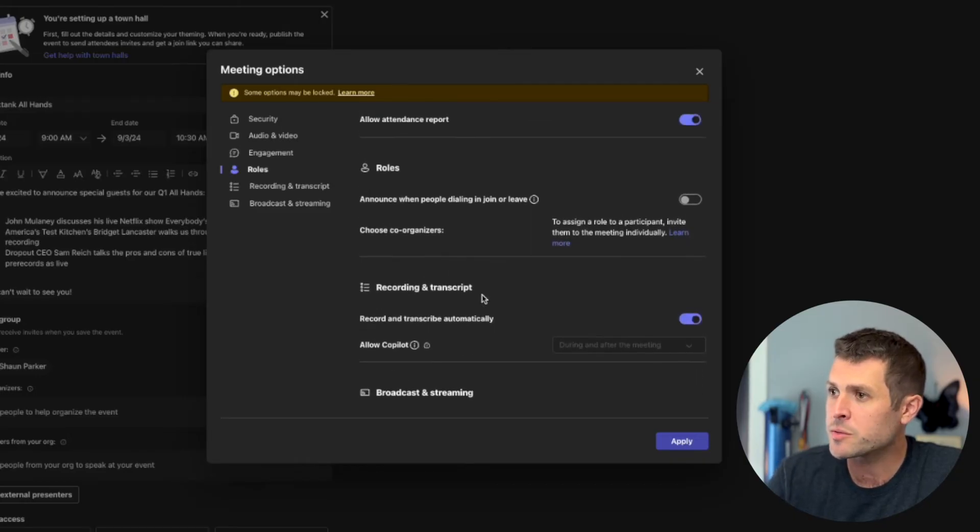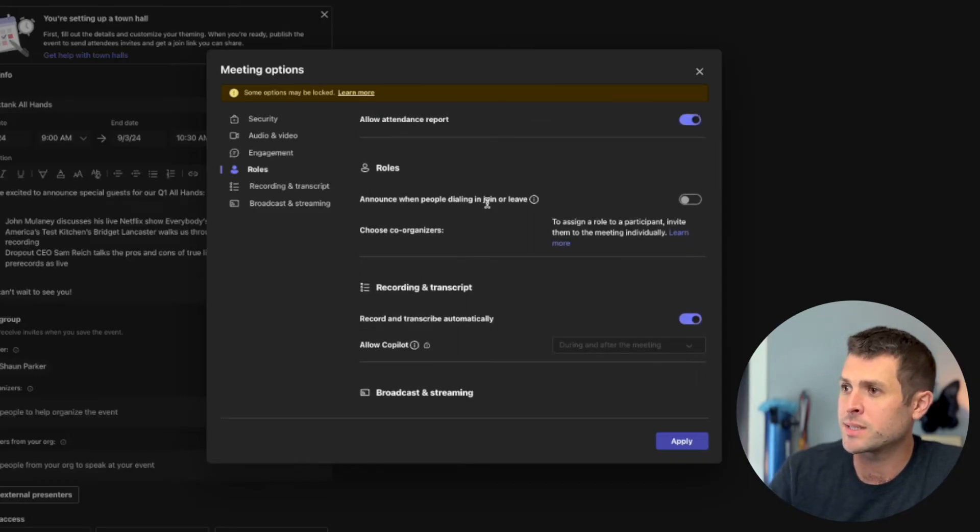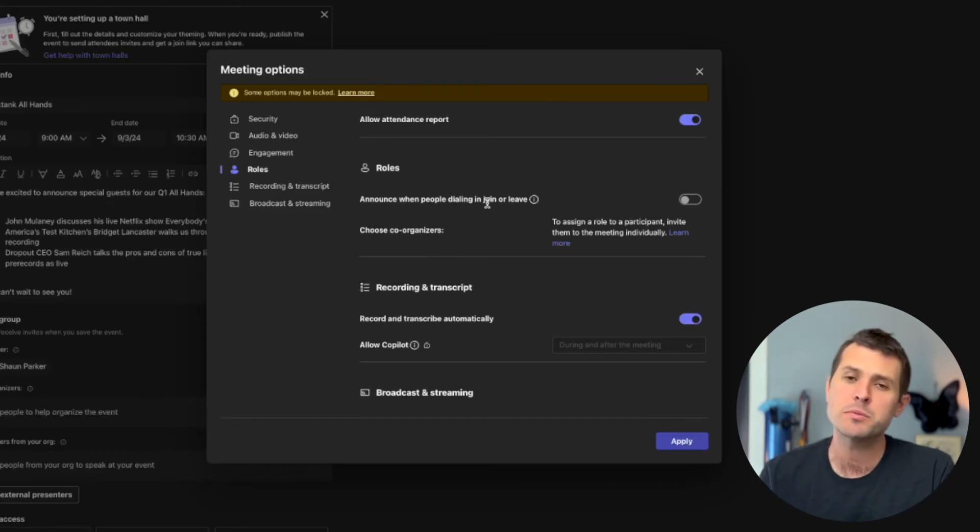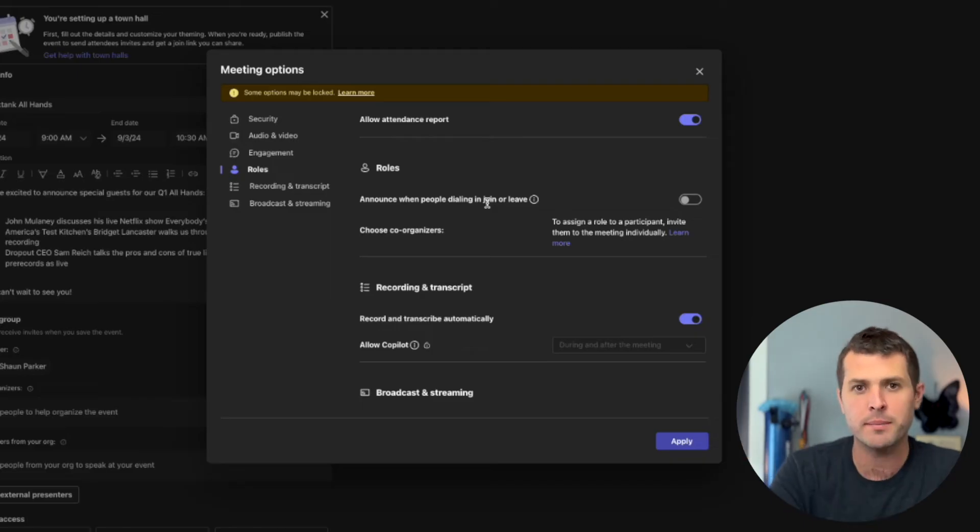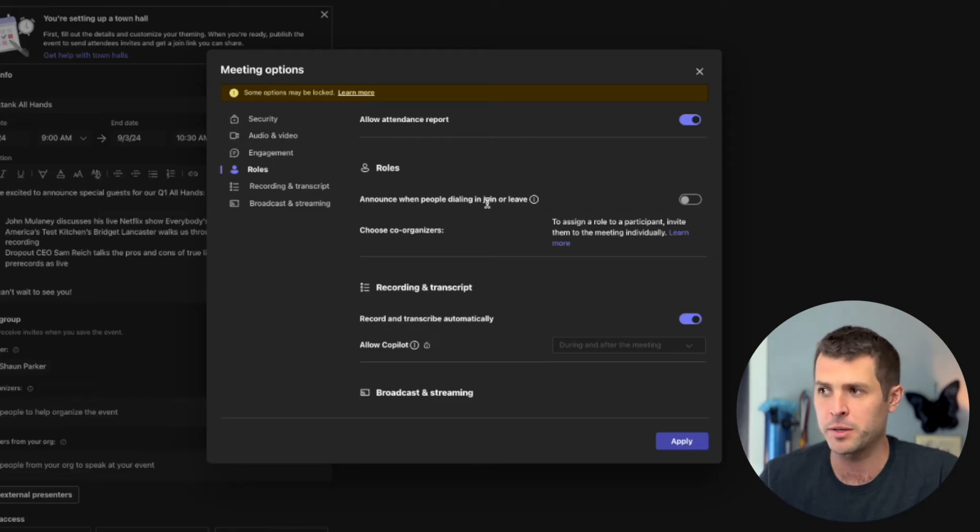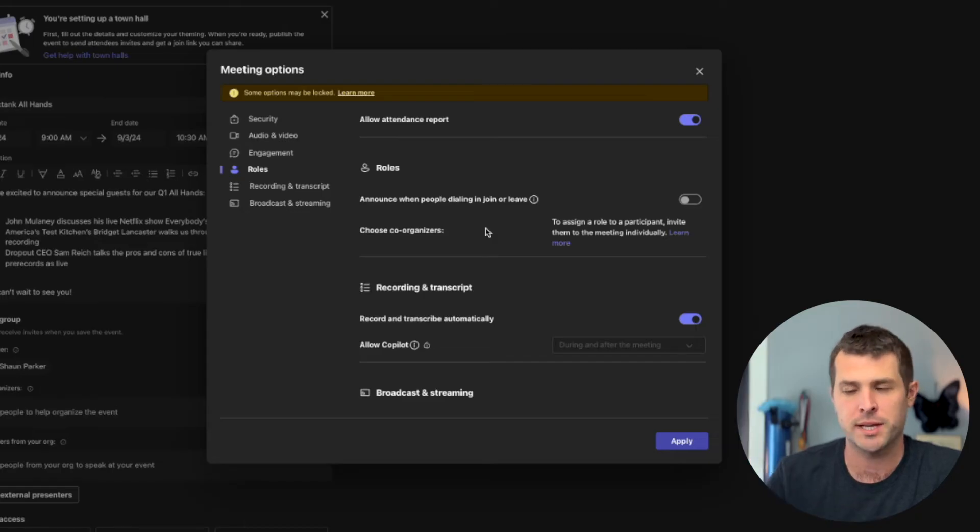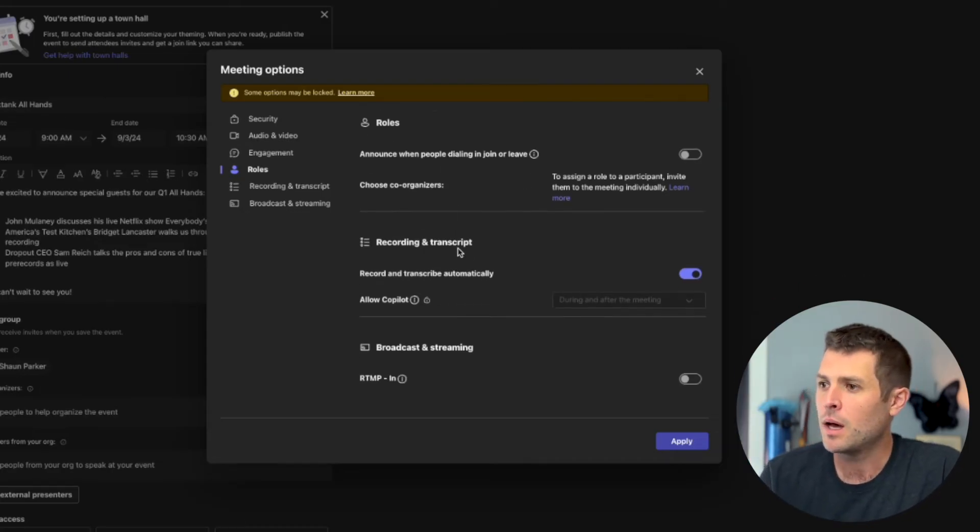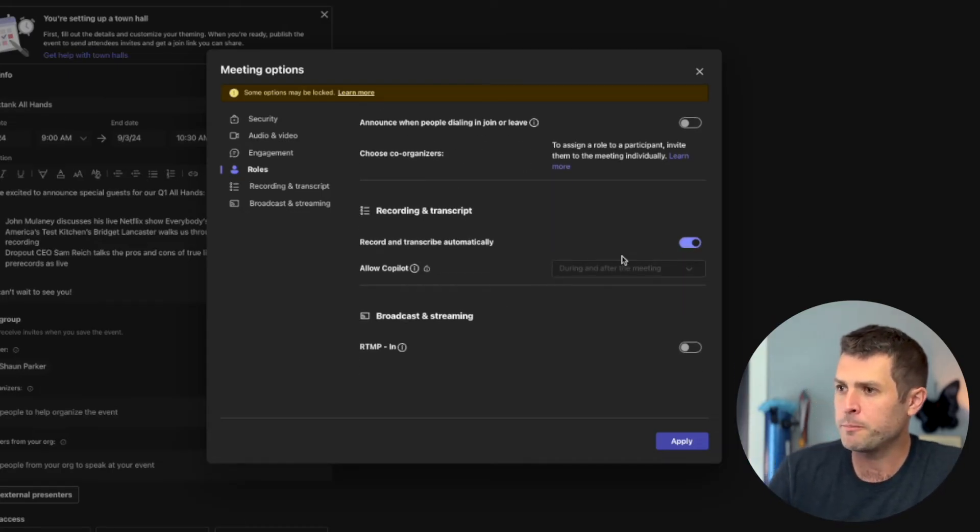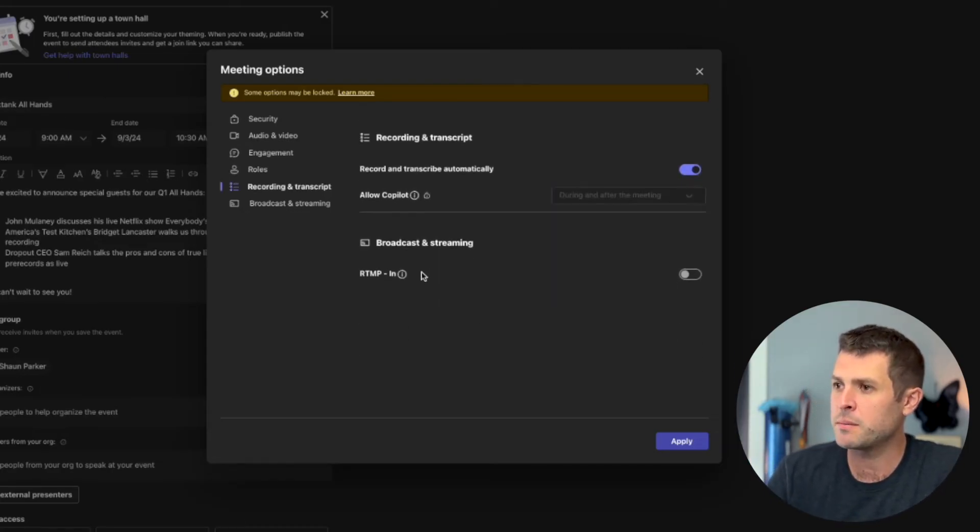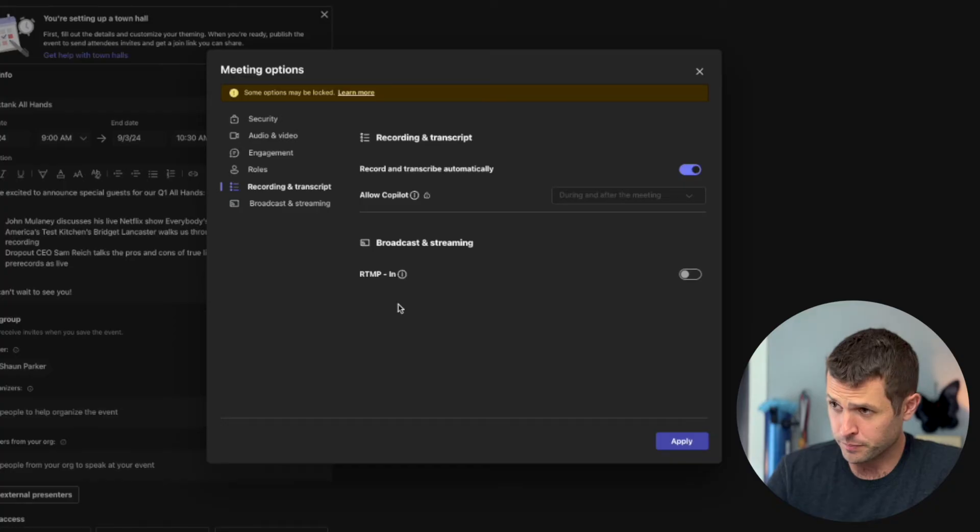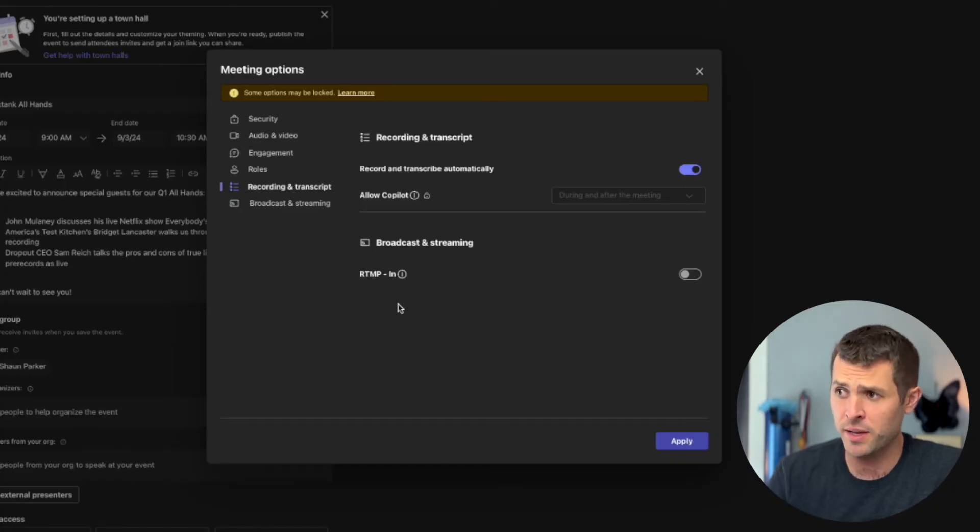Roles, announce when people are dialing in to join or leave. We have some special guests coming in and out, so we don't want to bother anybody with that, so we're going to keep that off. Co-organizers, we need to pick some. We'll get to that in the next video. I do want to record. RTMP, for this event, we're going to have it off.